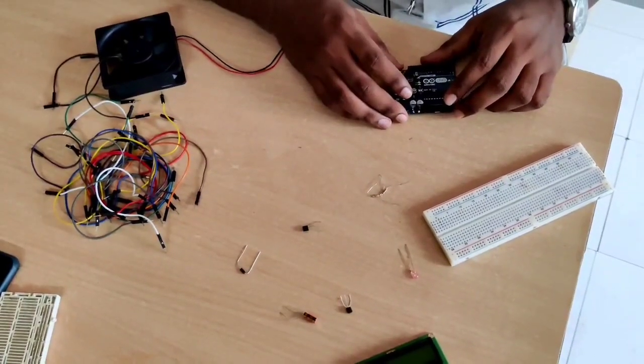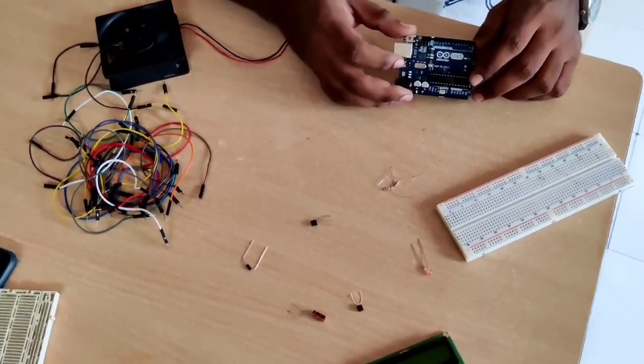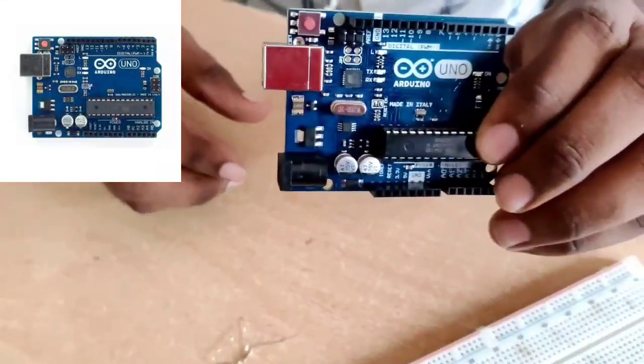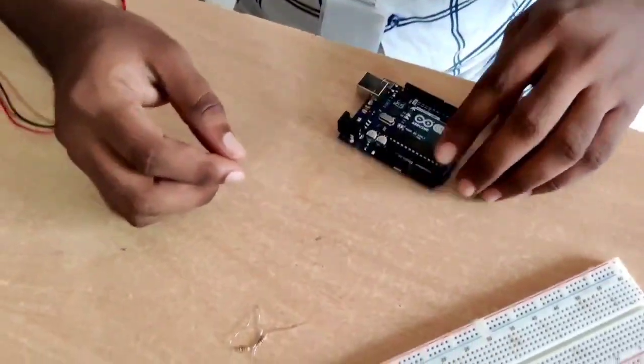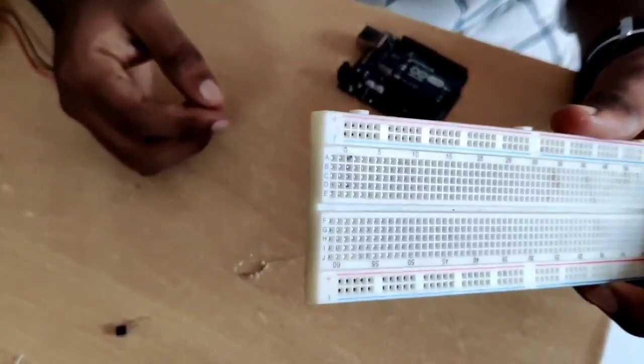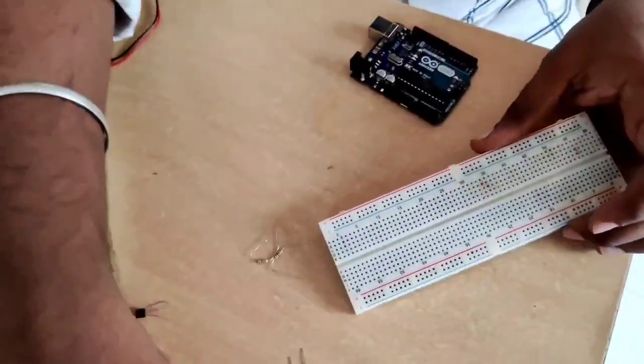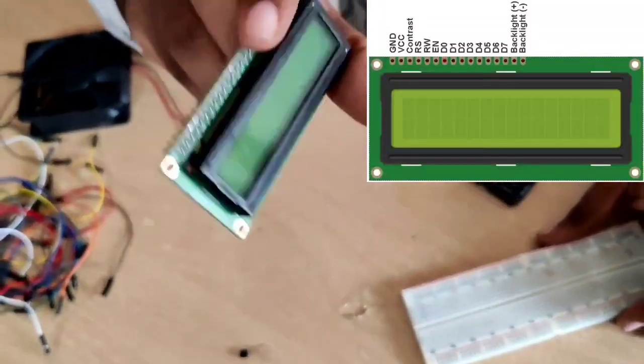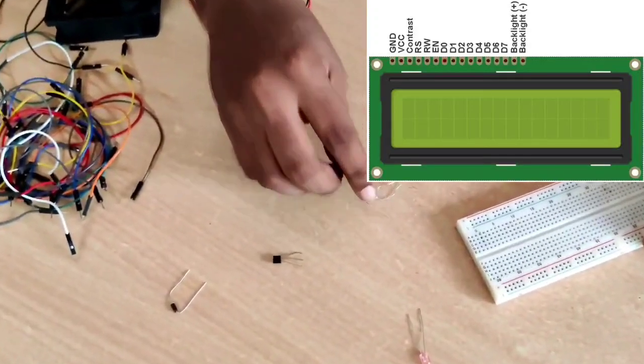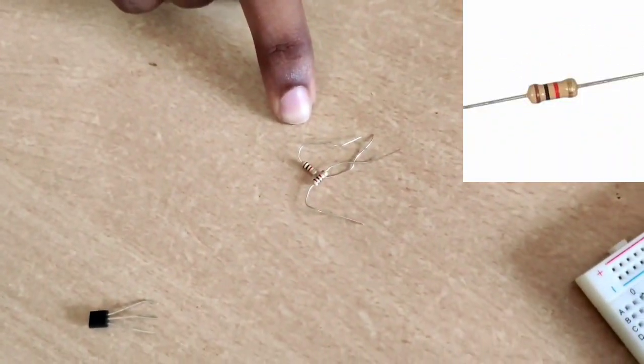The components required for the temperature control fan: the main component is Arduino Uno R3, and the other components are breadboard, LCD 2x16, and 1 kilo ohm resistors.